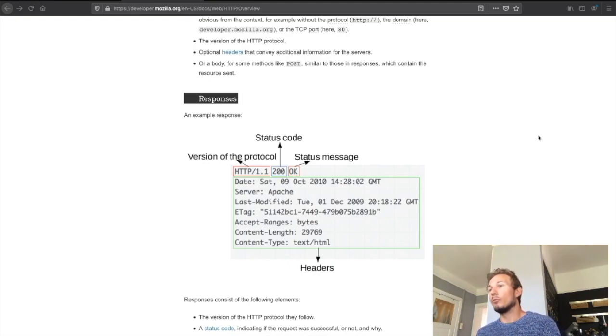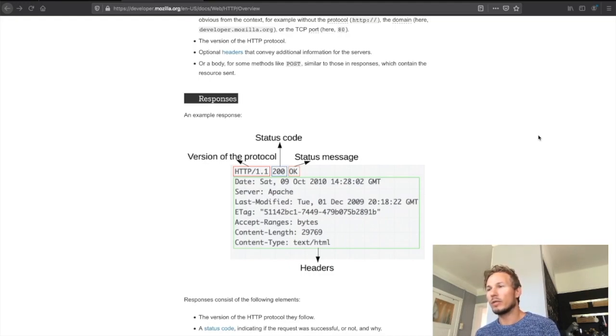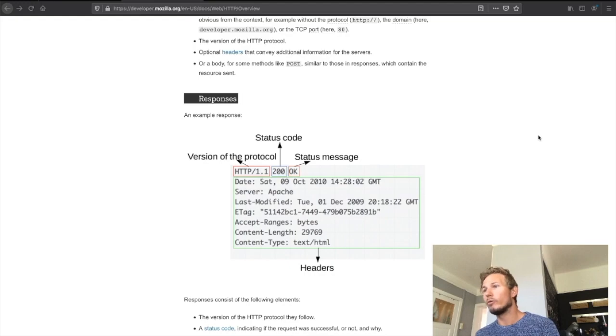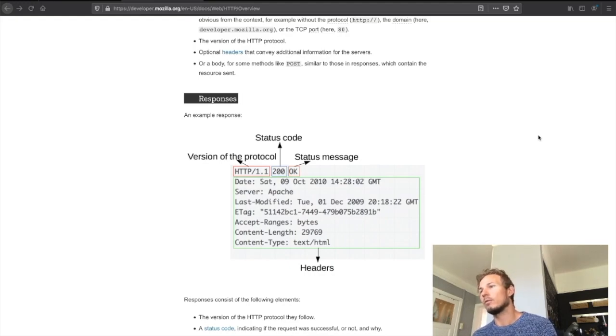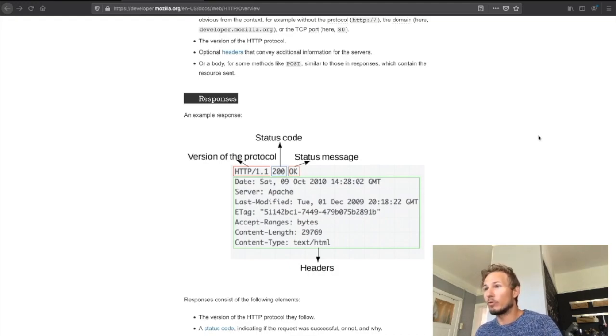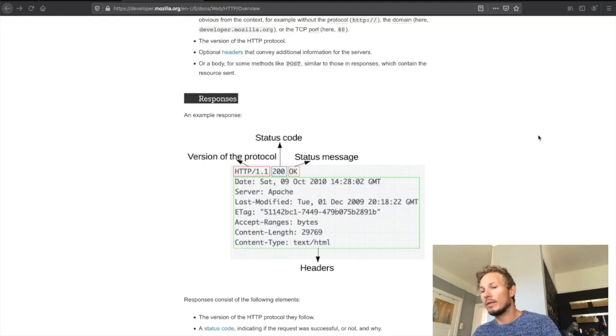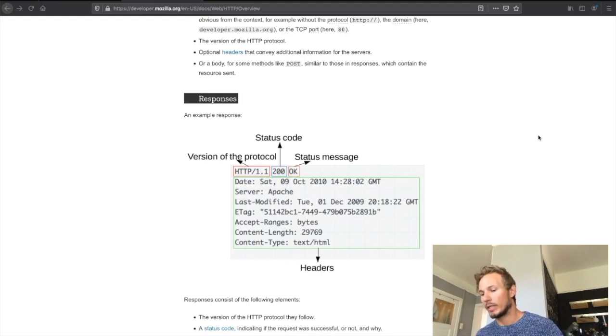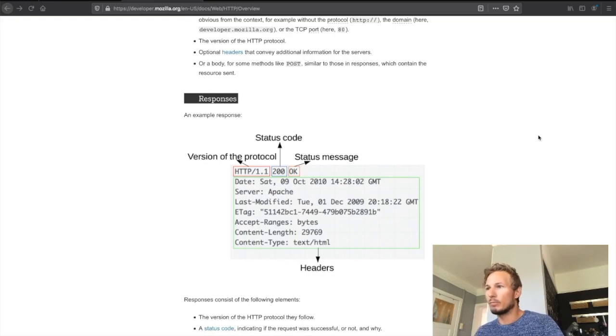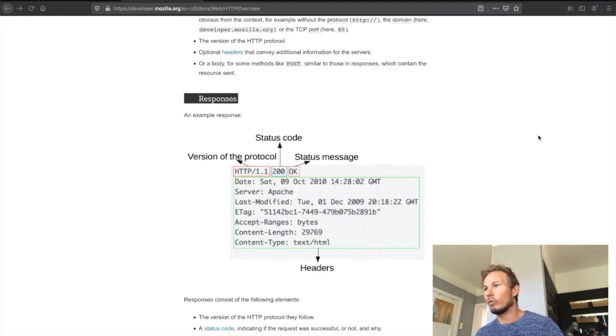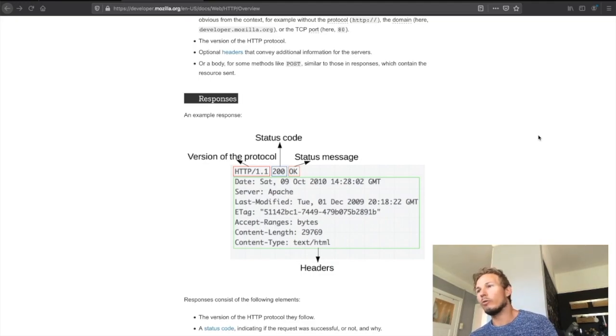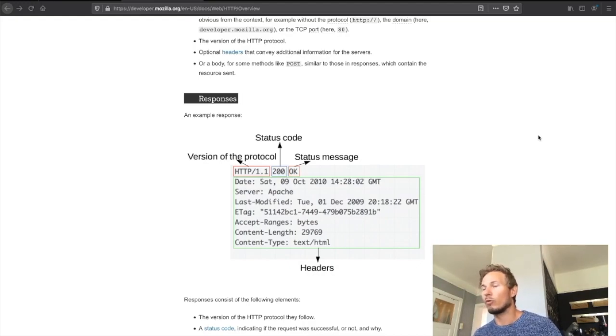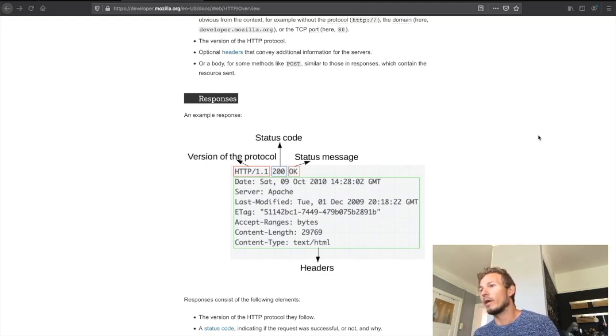Now you might be wondering, well, I've been using the internet a long time and I've never even seen an HTTP request. That's because everyone who uses the internet has their own personal mailman that makes these requests for us and sends them along, and that is the browser. The browser abstracts all this away from us and makes it so that as a user we don't have to write out these tedious messages. The browser takes care of all of that.